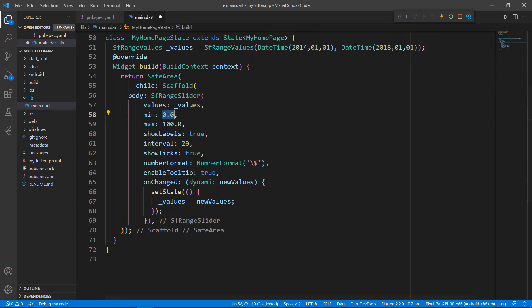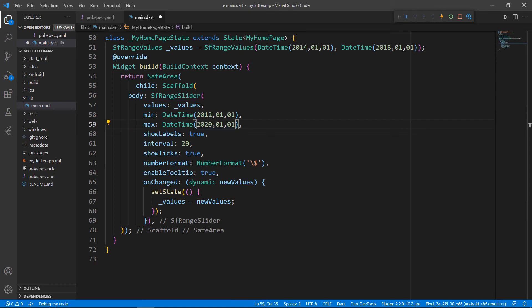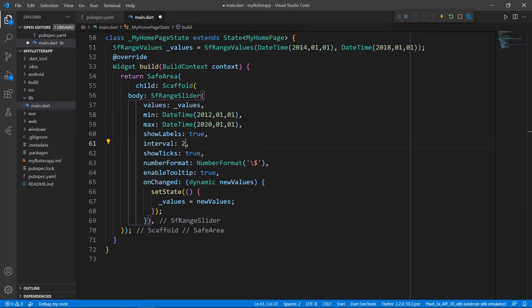Next, set the min property with a date time value and do the same for the max property. I change the interval value from 20 to 2, so that the Range Slider will display the interval as 2 years.